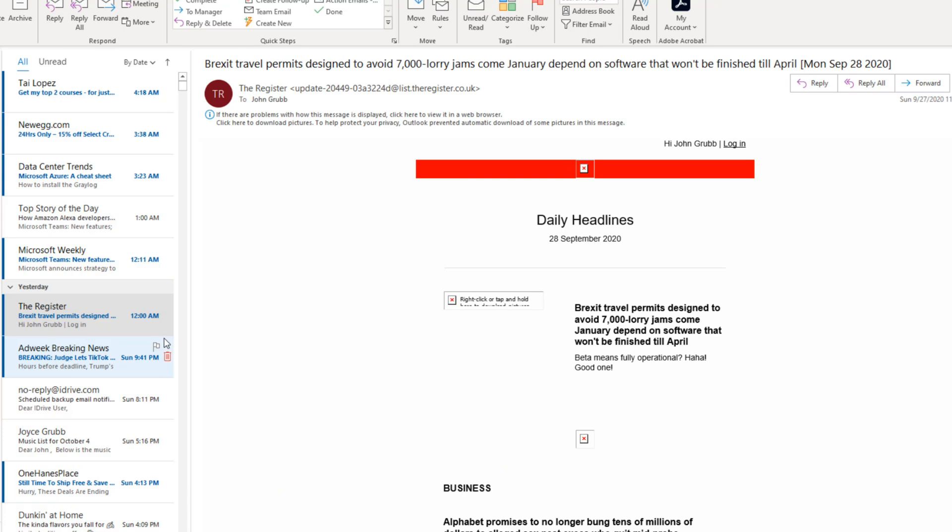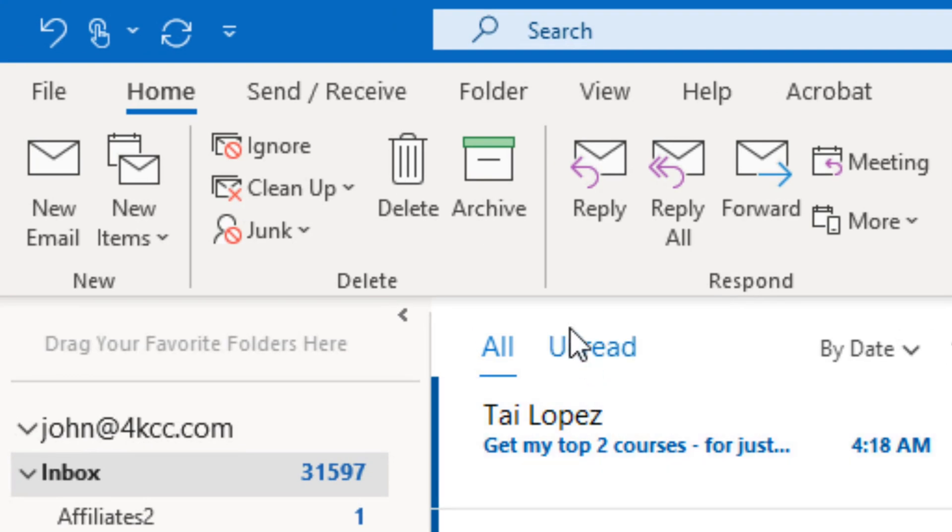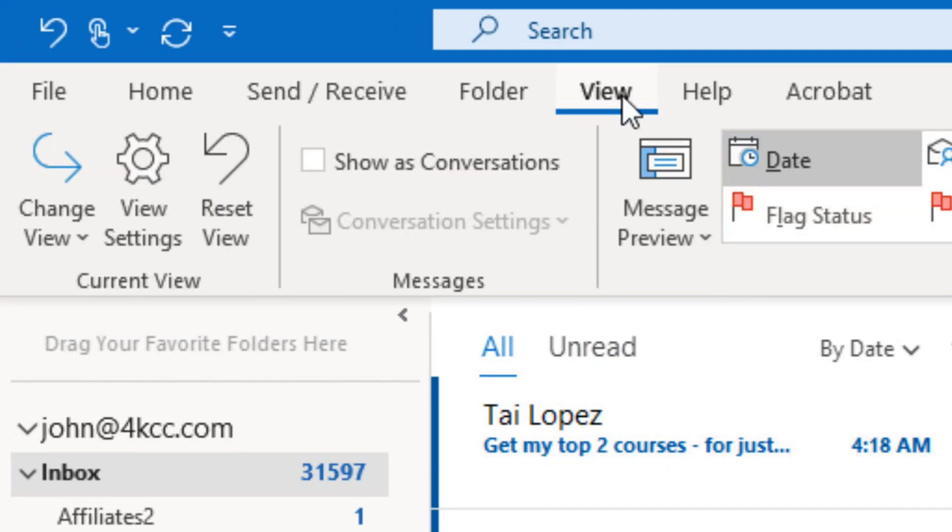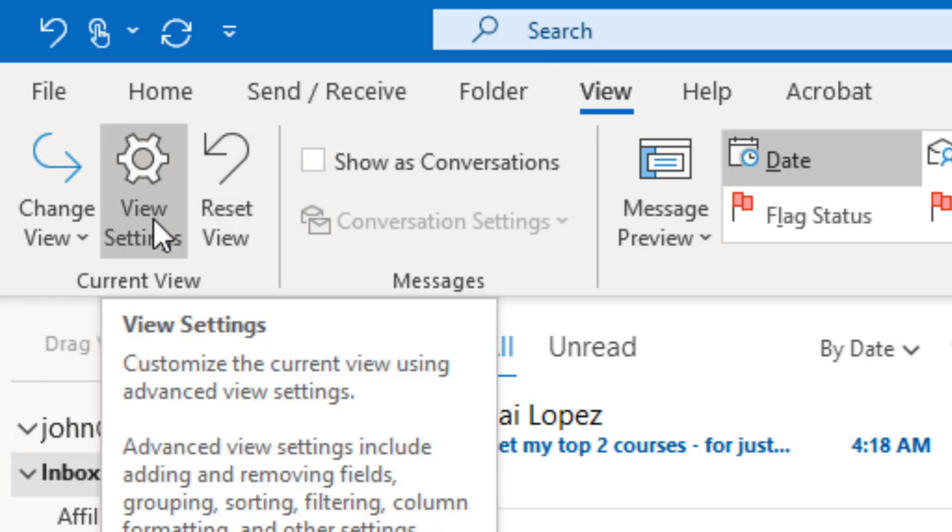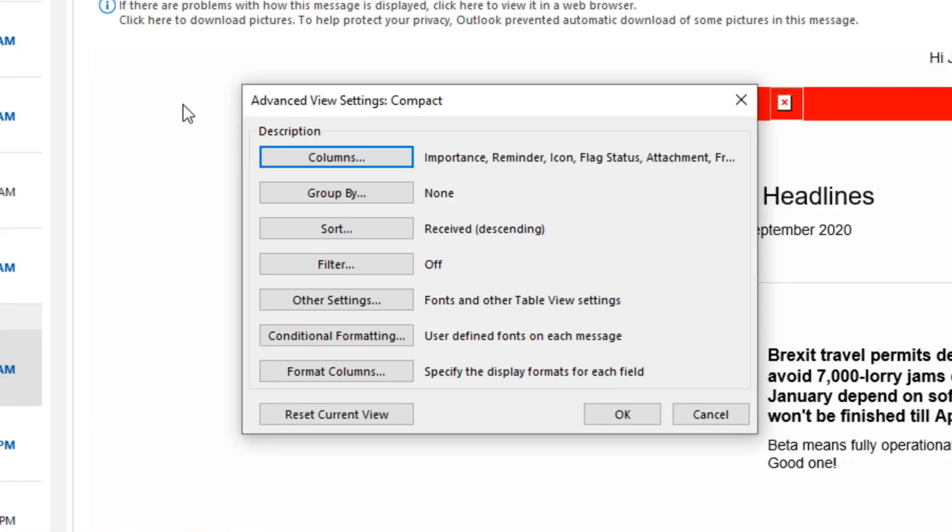The first thing we do is we go up to the view tab. Once we click on that, we're going to go over to the current view section and click on view settings. When we do the advanced view settings window pops up. You can see there's lots of things to look at. But for this, we're going to look at conditional formatting.